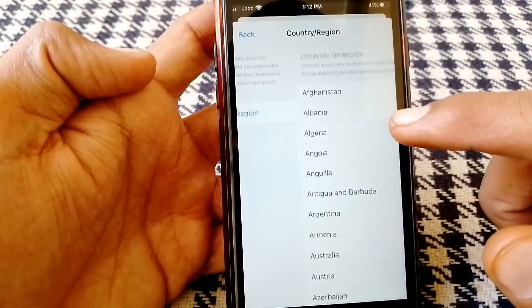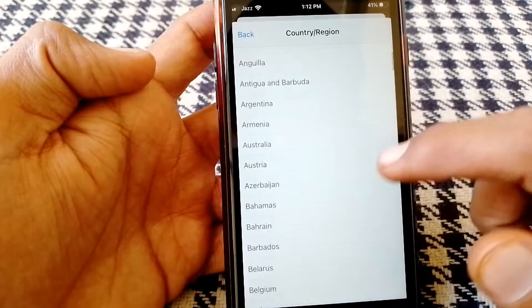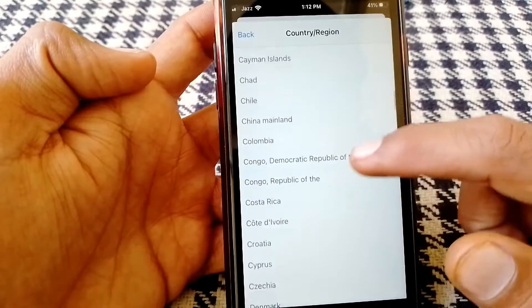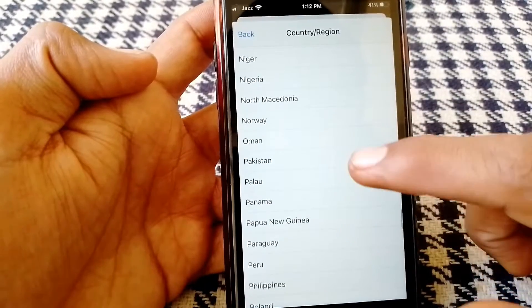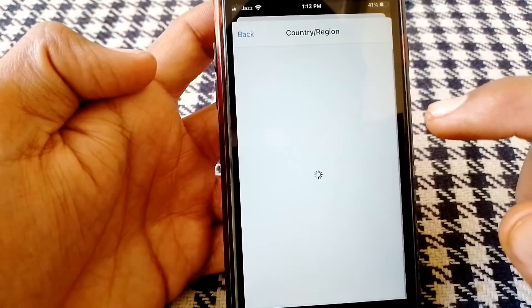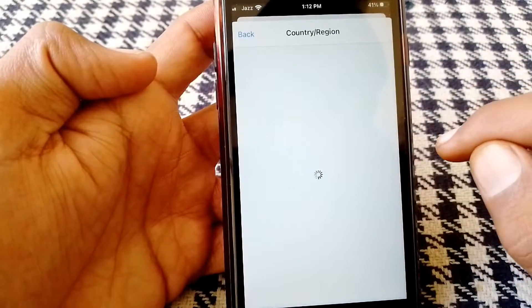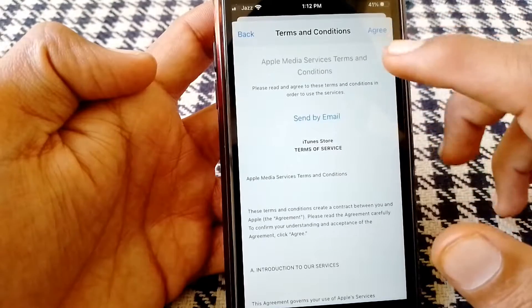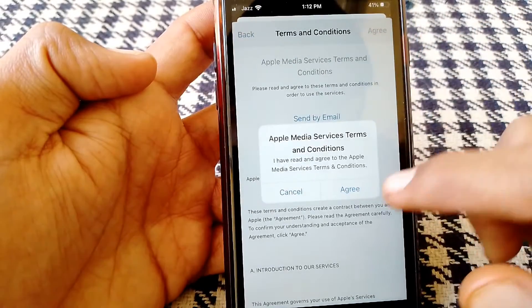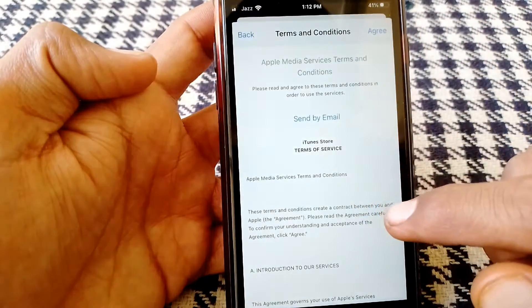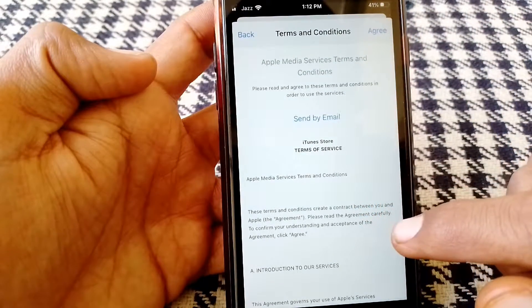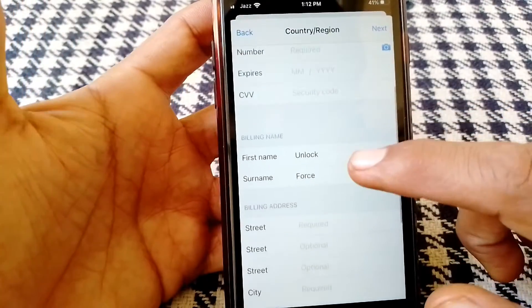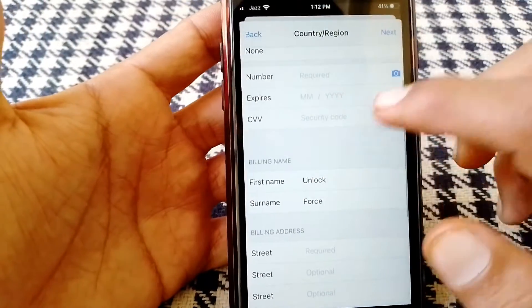From here you have to select the country your debit card is made in. Then tap on Gallery, tap on Agree.